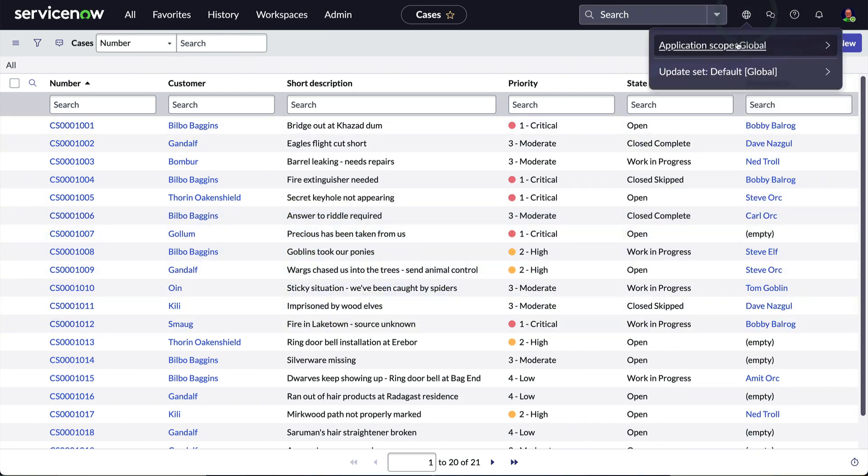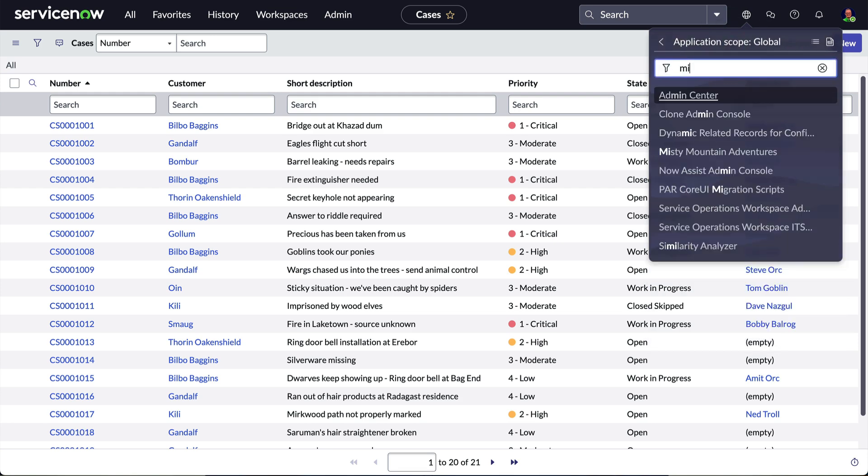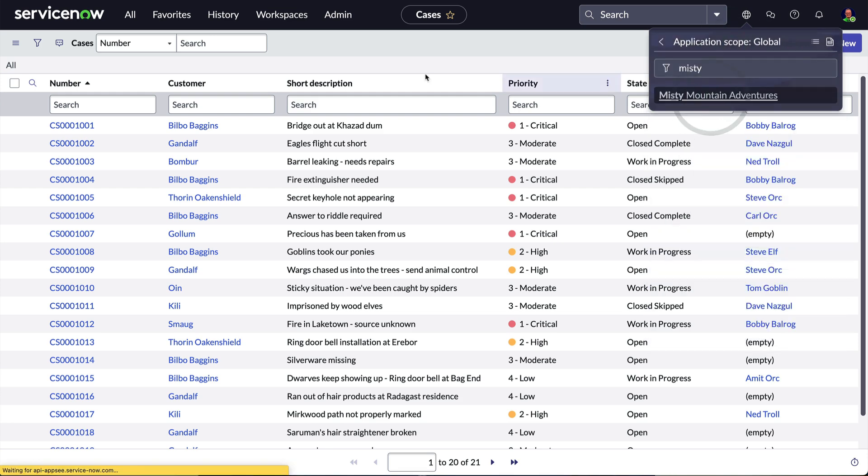Since this API will be tied to the Misty Mountain scope, we'll start by setting our application scope here.